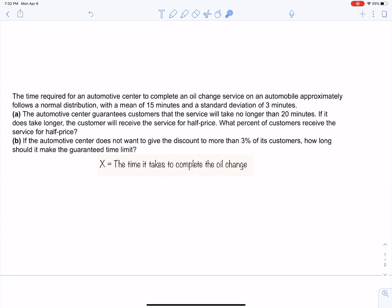The time required for an automotive center to complete an oil change service on an automobile approximately follows a normal distribution with a mean of 15 minutes and a standard deviation of 3 minutes. The automotive center guarantees customers that the service will take no longer than 20 minutes; if it does take longer, the customer will receive the service for half price. Part A: What percent of customers receive the service for half price? Part B: If the automotive center does not want to give the discount to more than 3% of its customers, how long should it make the guaranteed time limit?